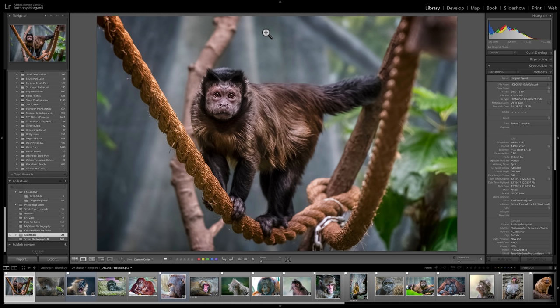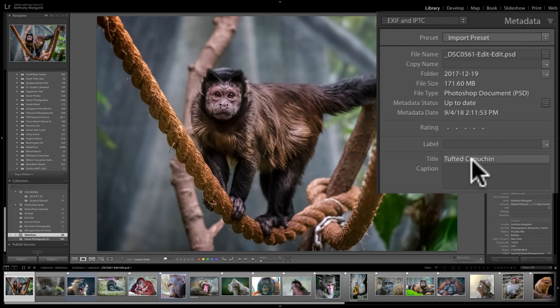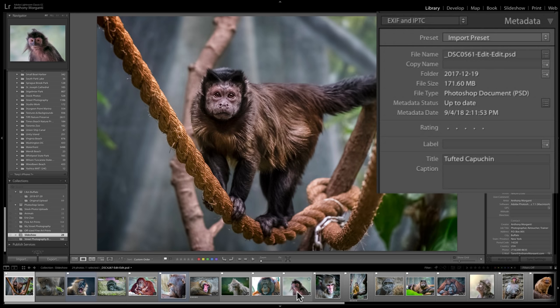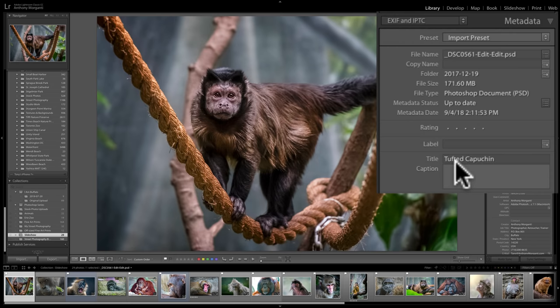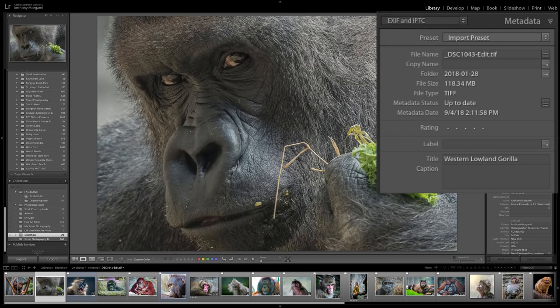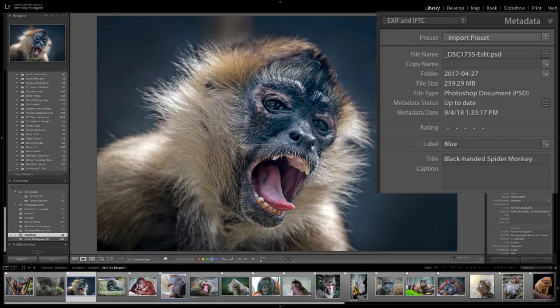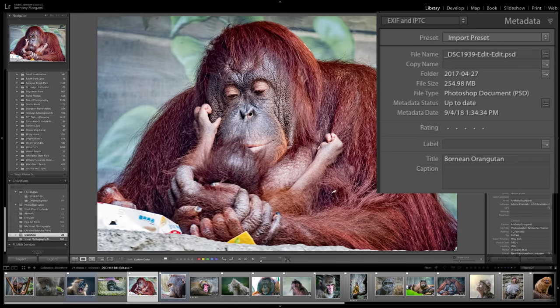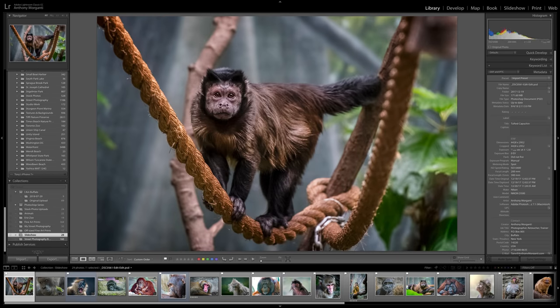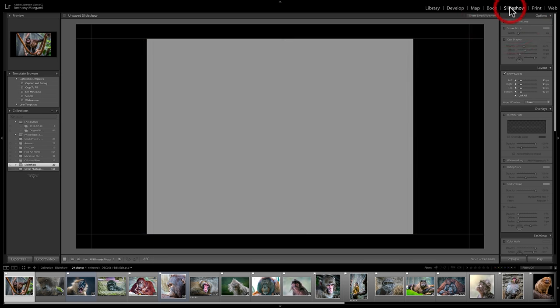Once you do that, if you want any text to appear along with each of the images, I recommend that you put the text in one of two different places — either the title or the caption, or both. In this case, I have a bunch of images of primates and I have the name or type of primate in the title. So you can see this is a tufted capuchin monkey, this is a western lowland gorilla, and this is a black-handed spider monkey. Once I've done all that and put them in order with the titles, I'm going to head over to the slideshow module.